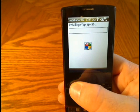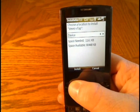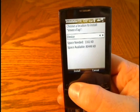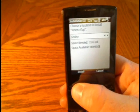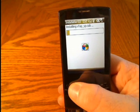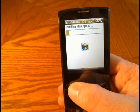It's going to run through the install. If you have a storage card you can install it to your storage card. The Shadow has plenty of internal memory, so I just install most of my programs there.